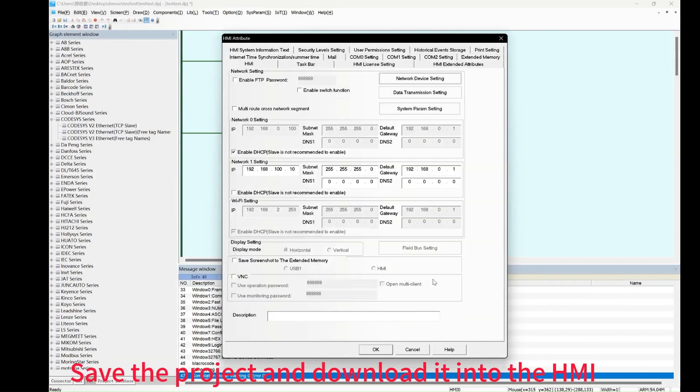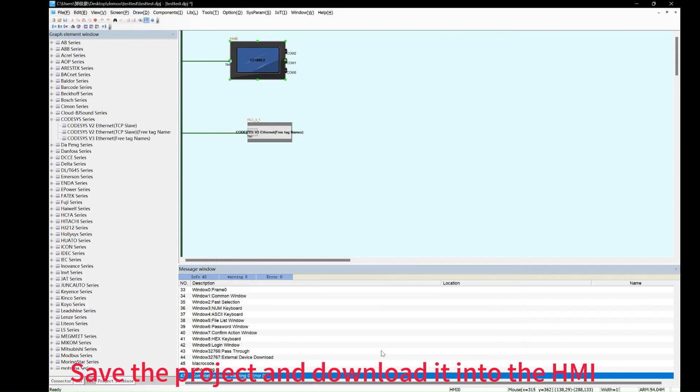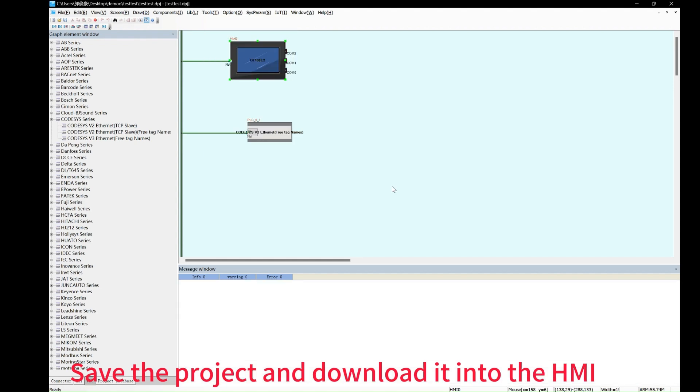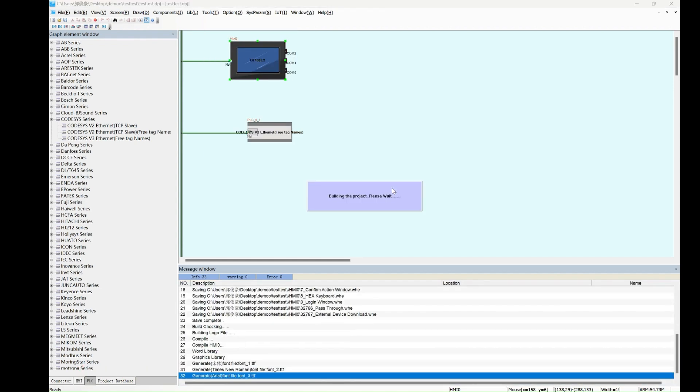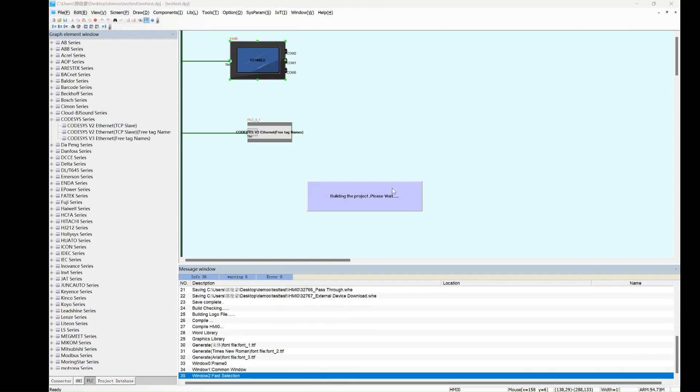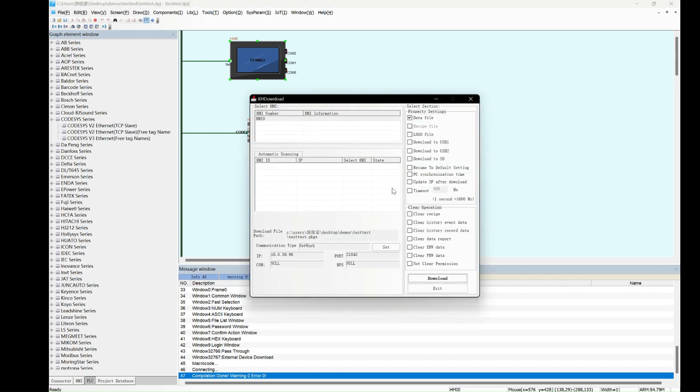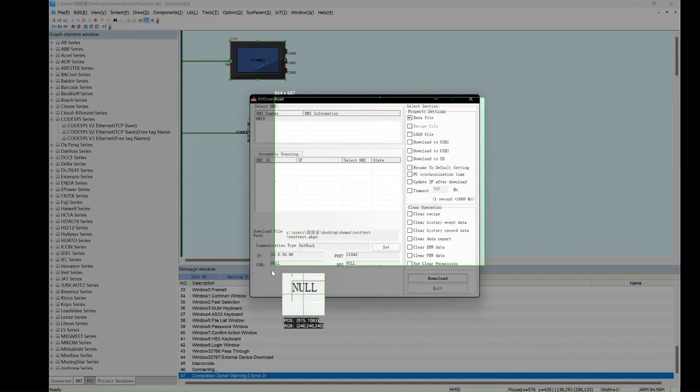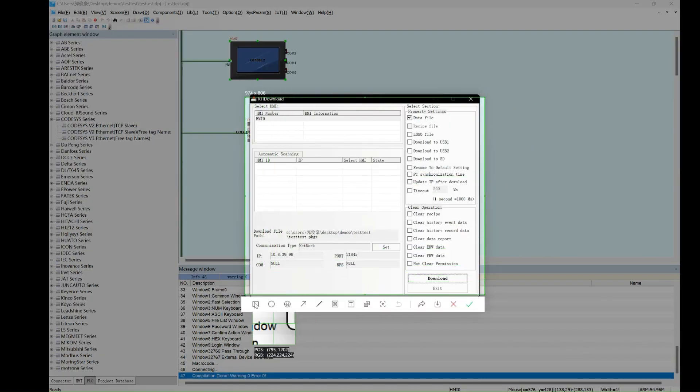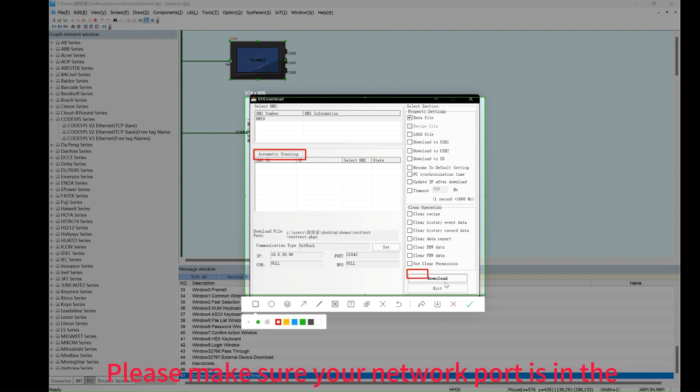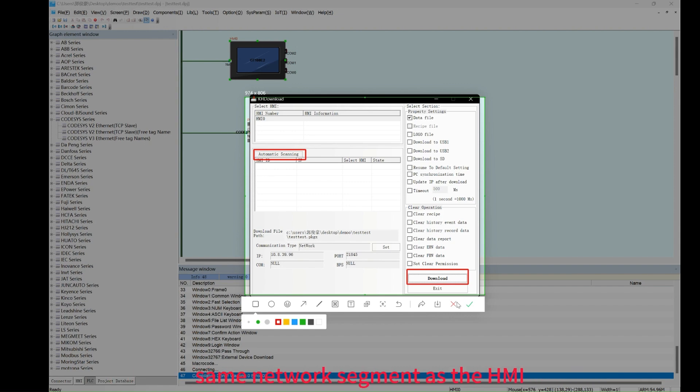Save the project and download it into the HMI. Make sure your network port is in the same network segment as the HMI.